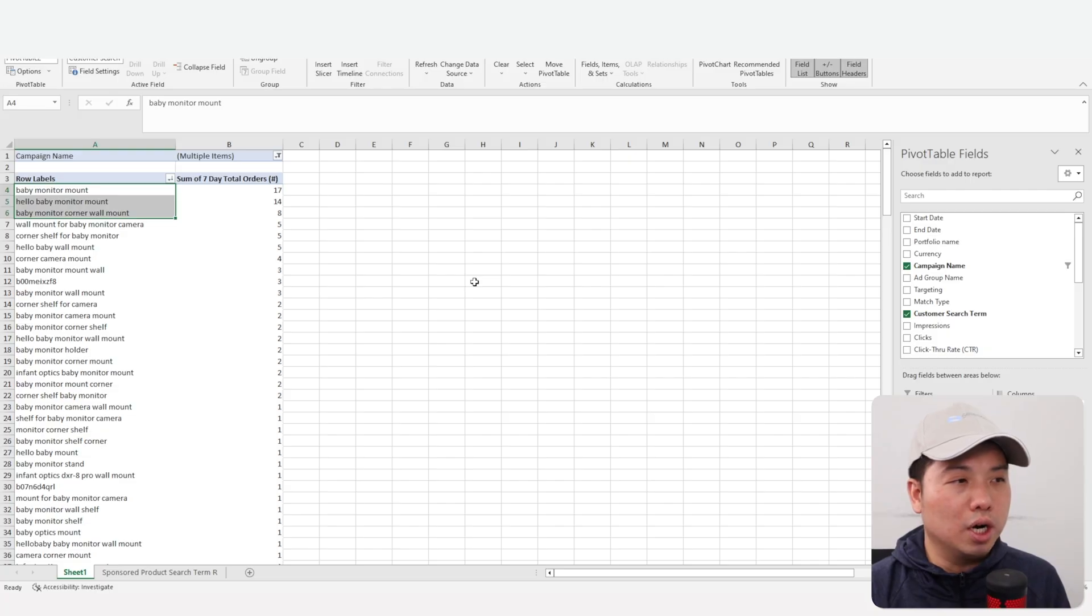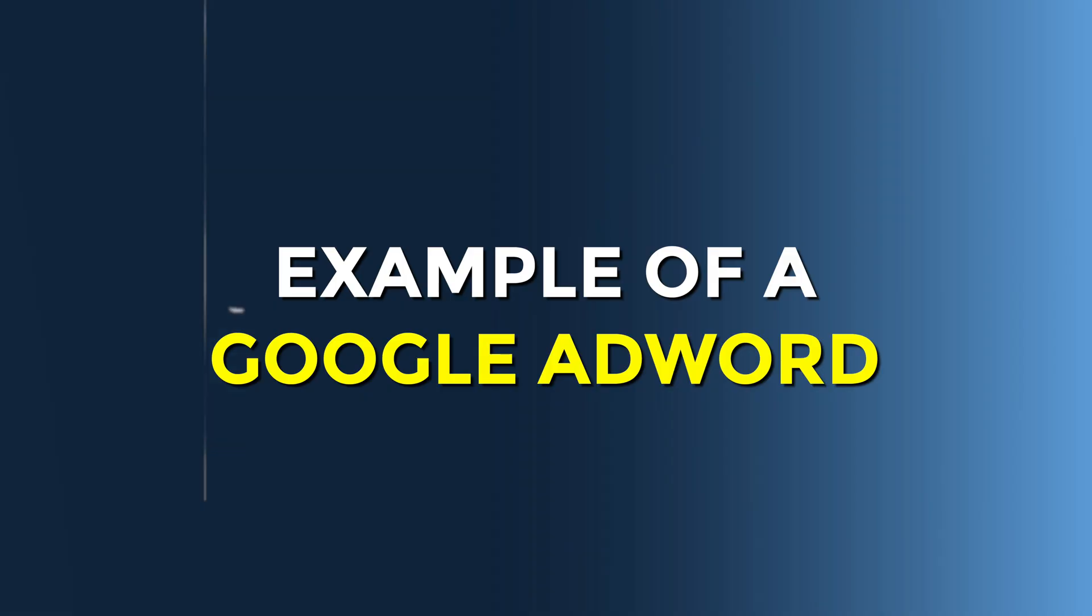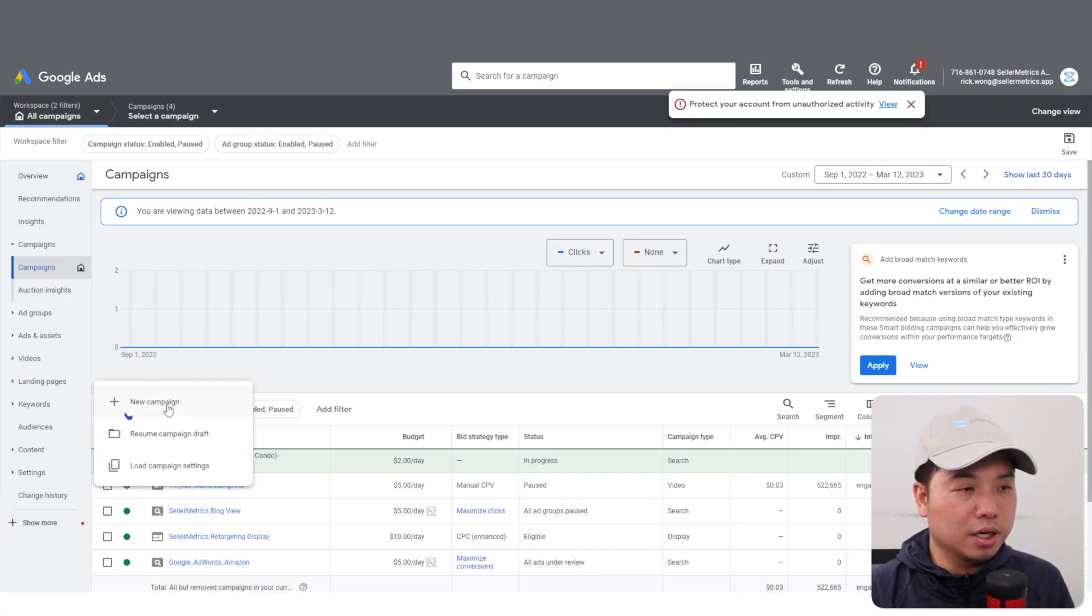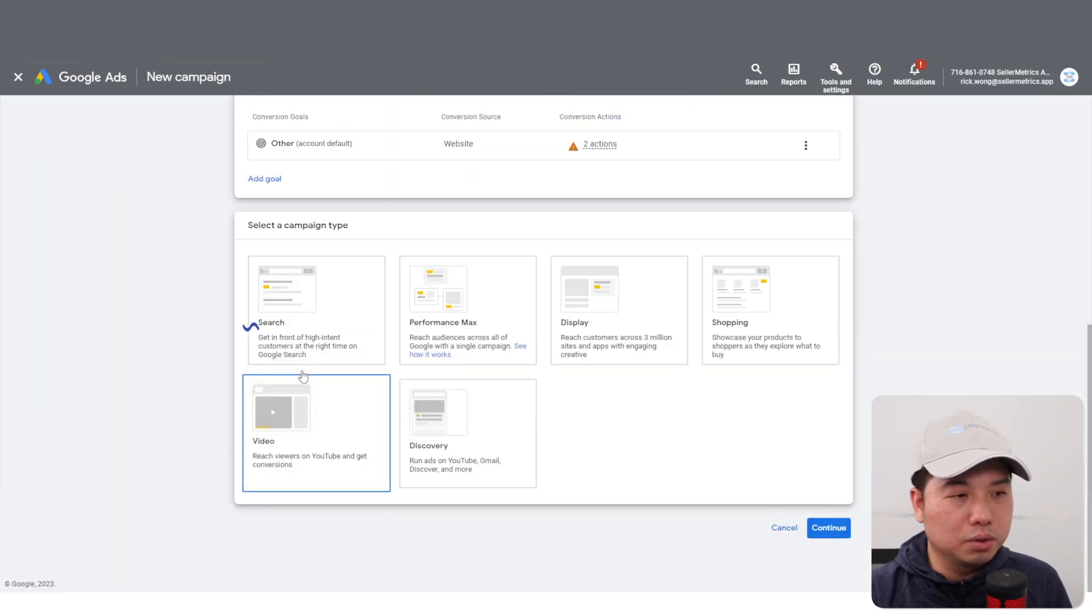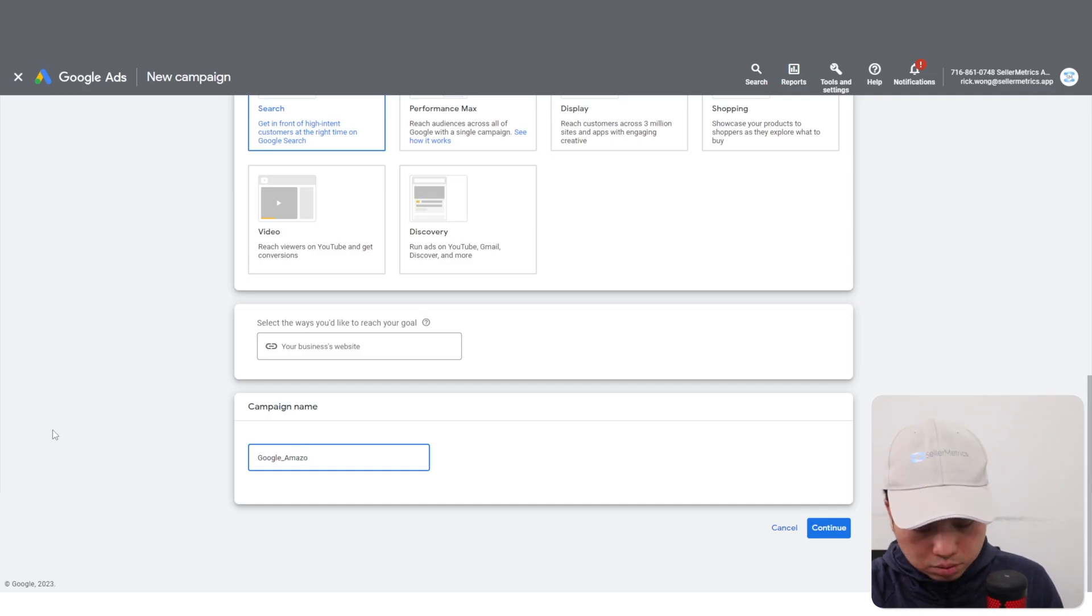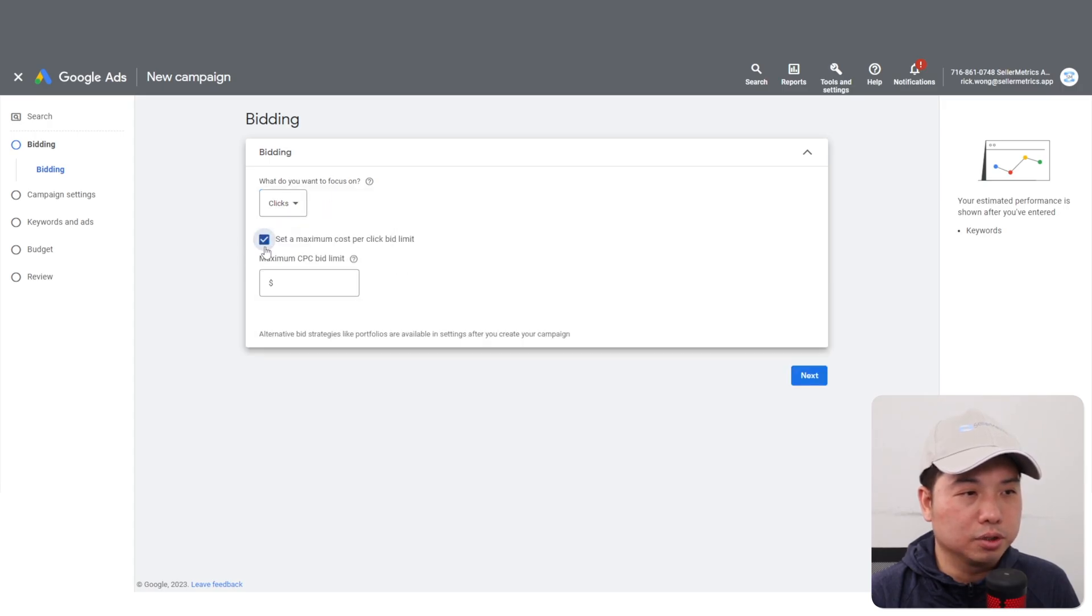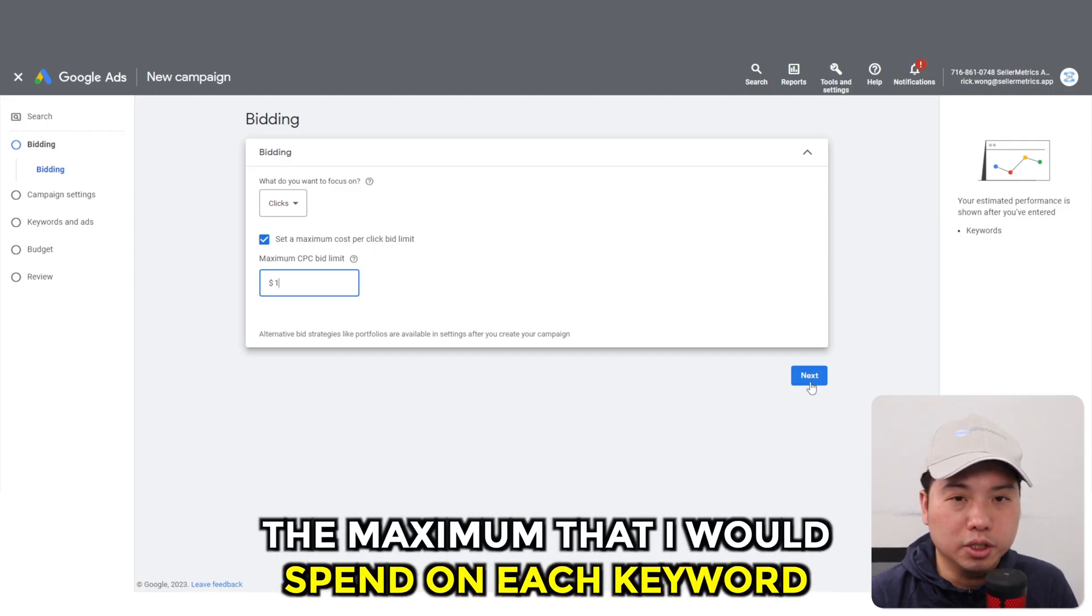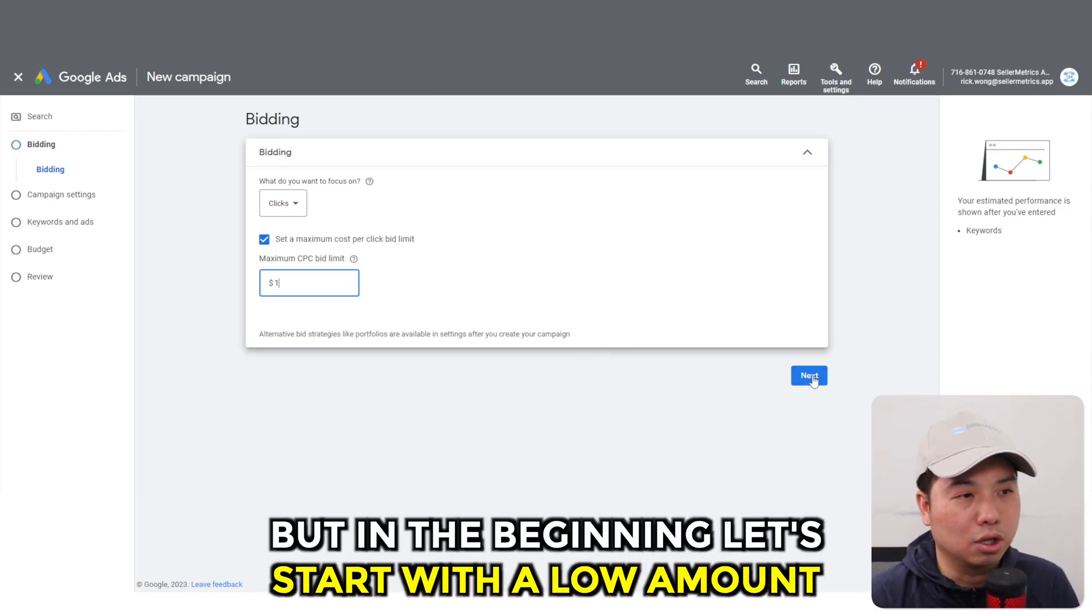Here is my Google AdWords account. I'm going to create a campaign by clicking on this plus sign button, then create a new campaign, go to website traffic, continue, and go to search. I'm going to focus on clicks, maximum click per bid limit. You really want to set that, so I'm just going to put one dollar - the maximum that I would spend on each keyword.